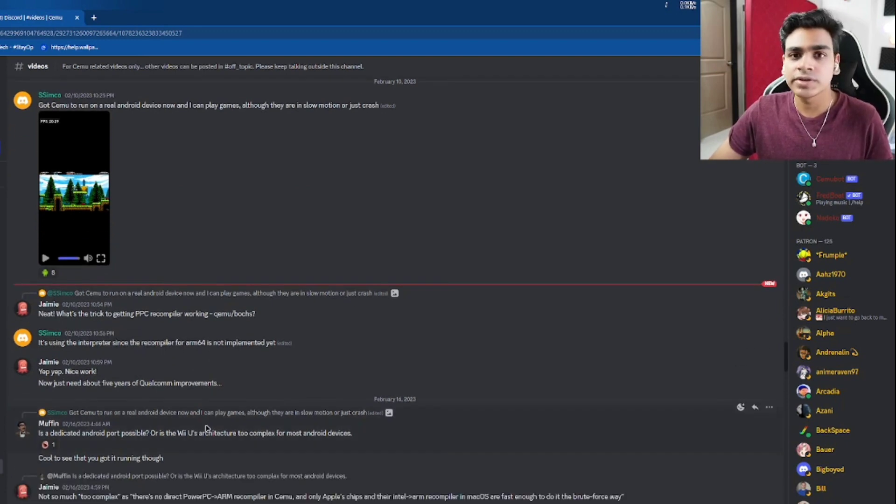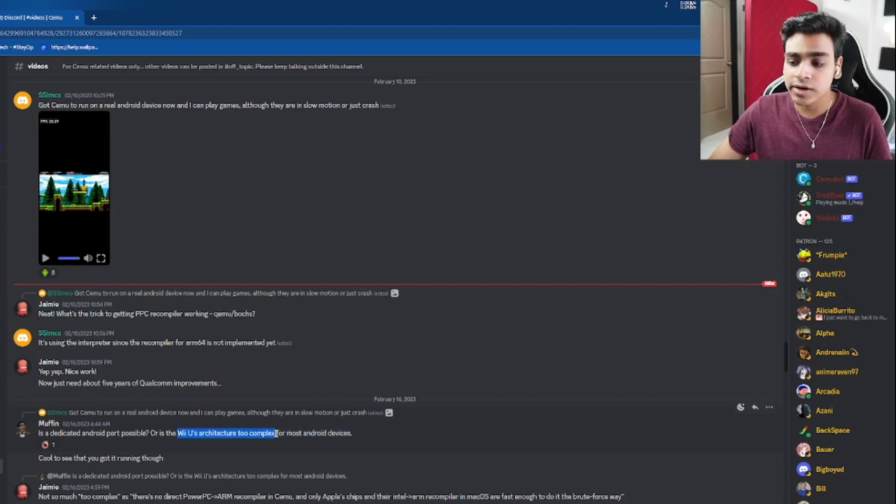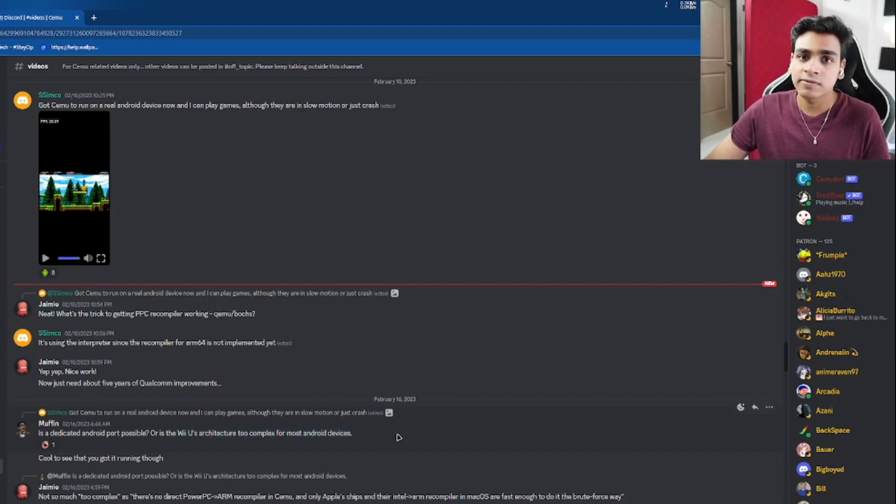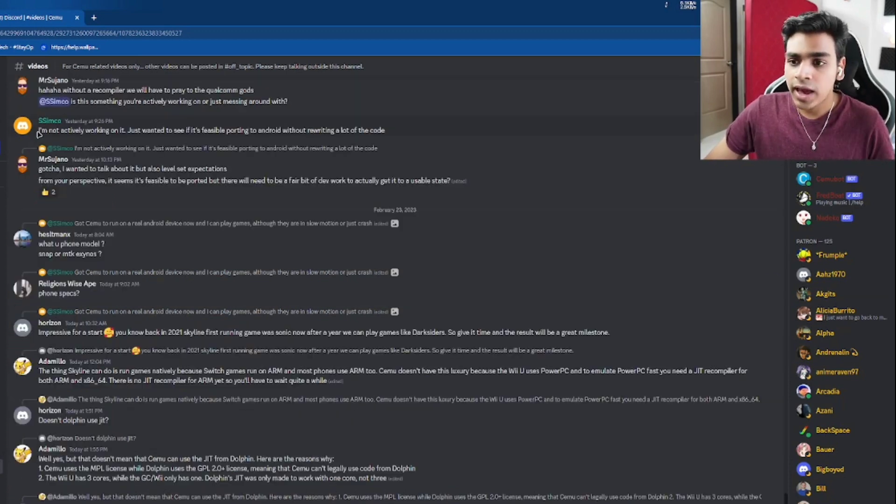From the previous video in which I talked about Wii U emulation on Android, we already know that Wii U's architecture is too complex for most Android devices. That's the reason why no one's really interested in creating a Wii U emulator for Android.